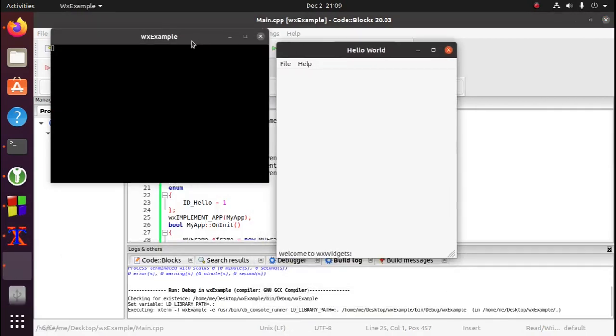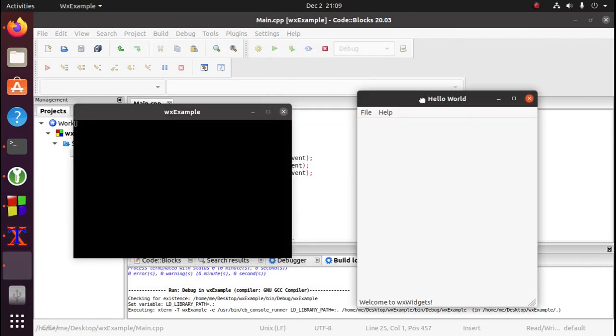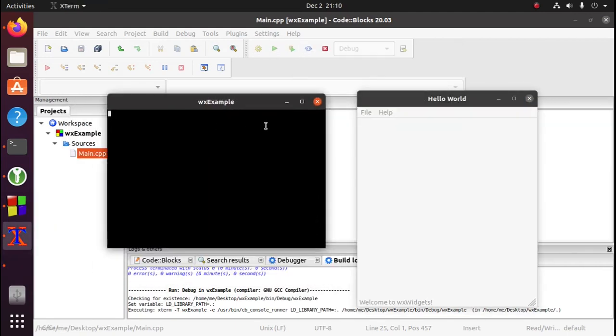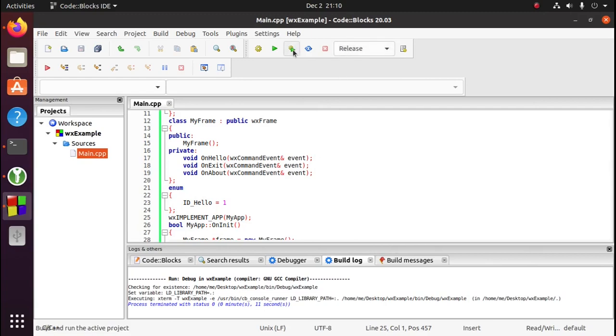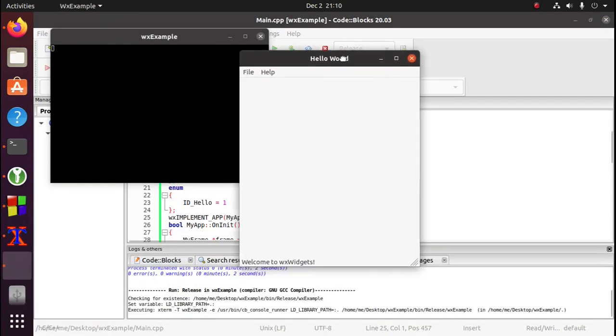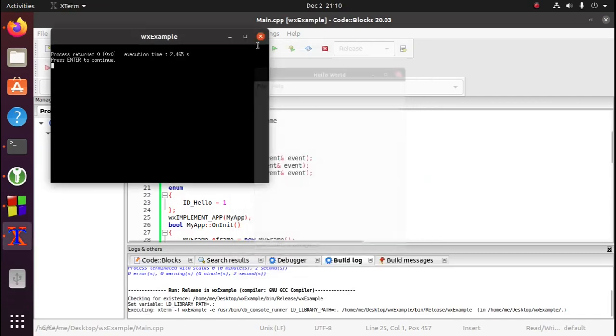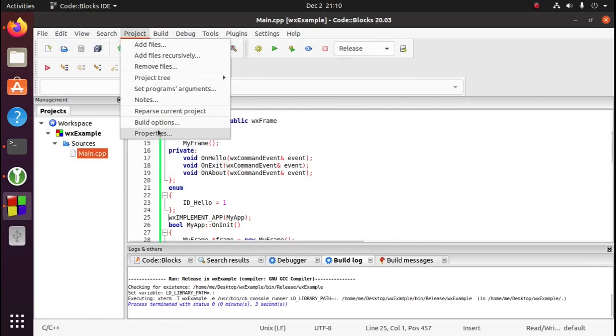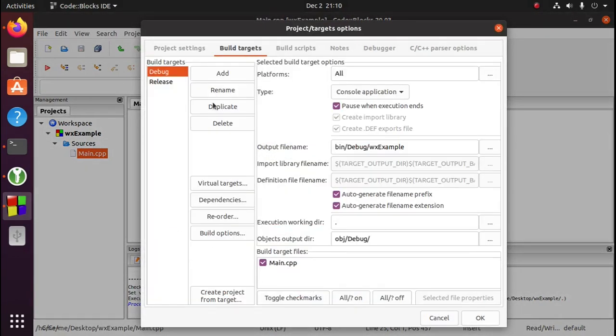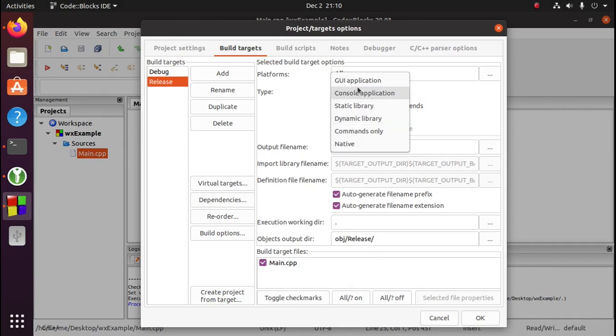And there it is. So you notice that we have a terminal here. I actually like a terminal in debug mode, but I don't like a terminal in release mode. So I'm going to go to project, properties, build targets, release, and switch console application to GUI application.